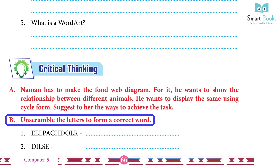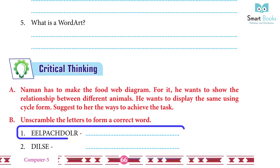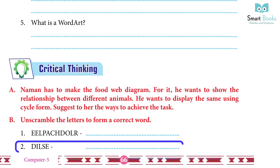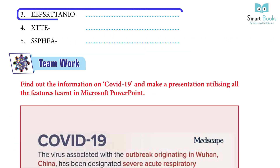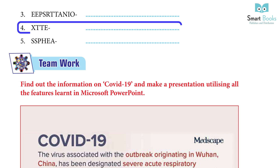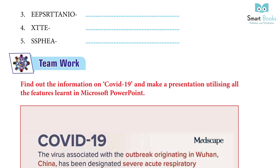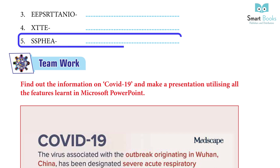Unscramble the letters to form the correct word. Answers: 1. Placeholder. 2. Slide. 3. Presentation. 4. Text. 5. Shapes.